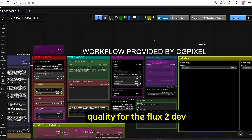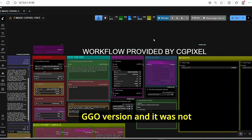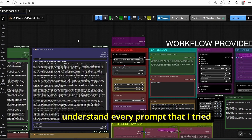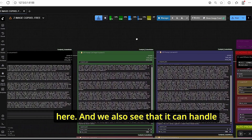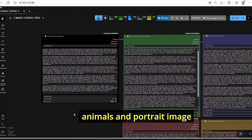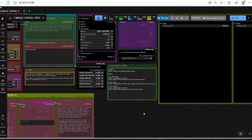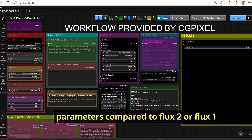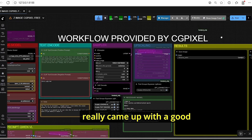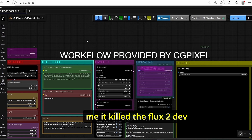The quality of Flux 2 Dev GGUF version was not as good as Z Image Turbo. For prompt adherence, Z Image Turbo is also very good - it understands every prompt tested, handling fingers, poses, word details, text rendering, and nature subjects like animals and portraits. The most impressive thing is that this was trained on only 6 billion parameters, compared to Flux One and Flux Two which have significantly more. The Alibaba Group really came up with a great training model and training method.